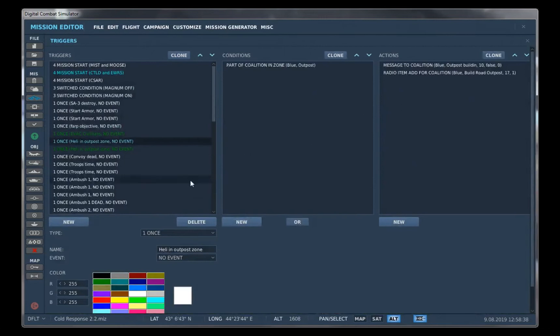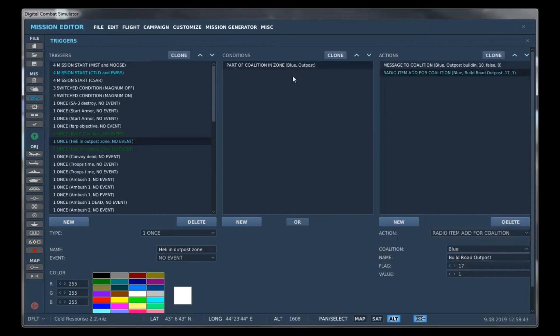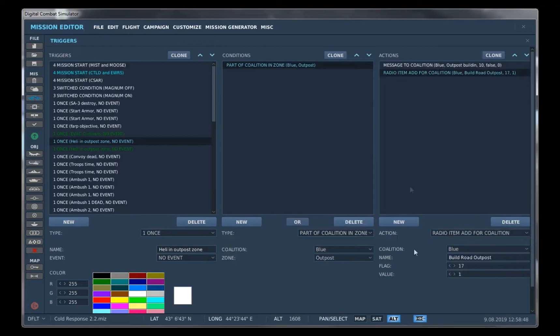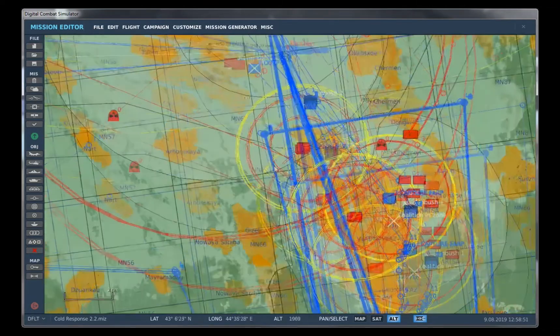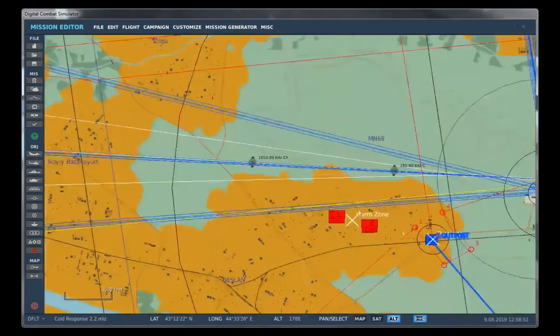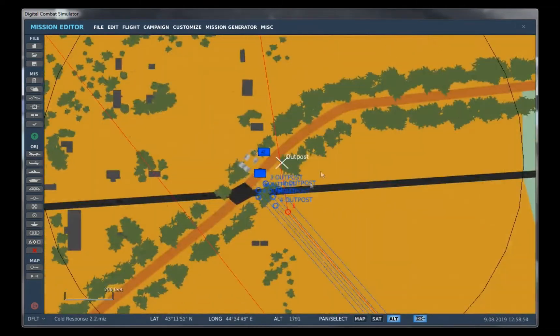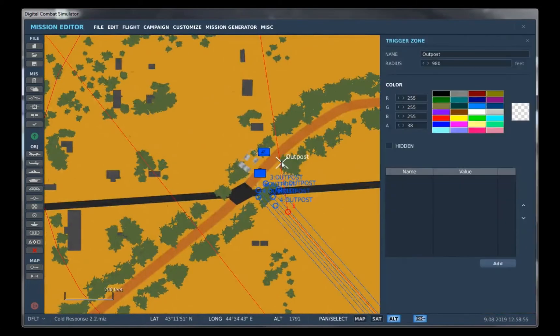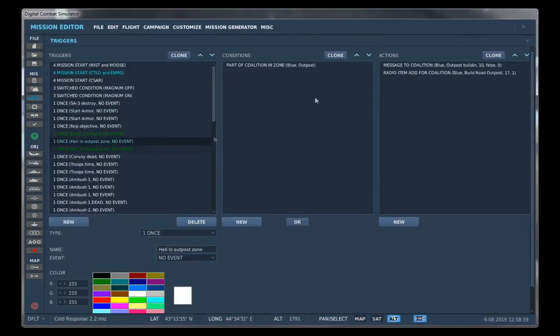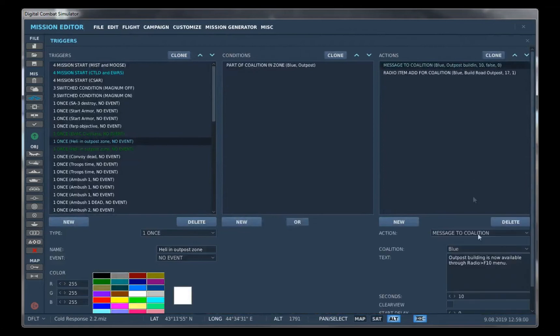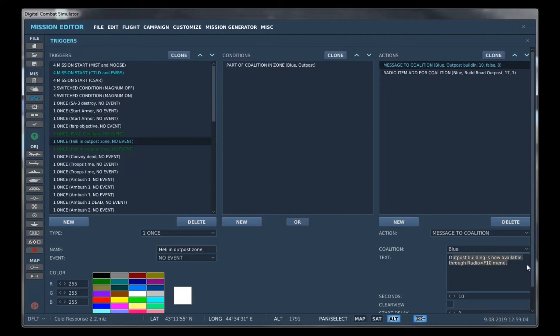Not only that, you can also use a condition to activate the radio item. So let's just say our coalition enters the outpost zone, which is right about here. If our coalition enters this zone, we want it to send a message to the coalition to notify whoever entered the zone that the outpost building is available through the F10 radio menu.